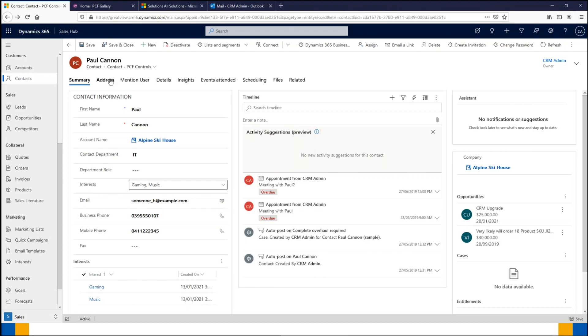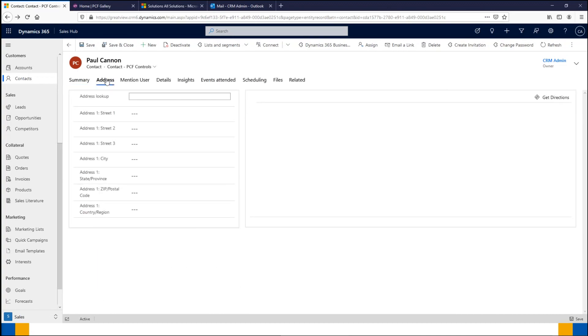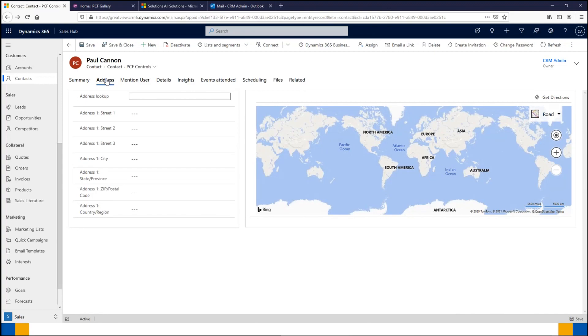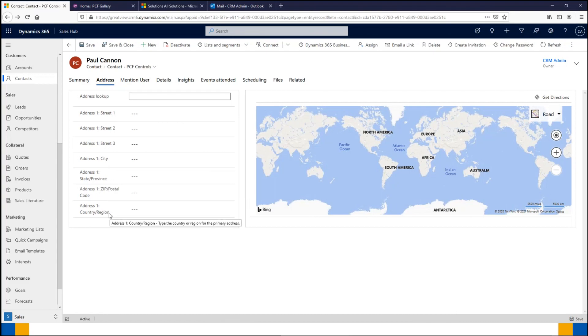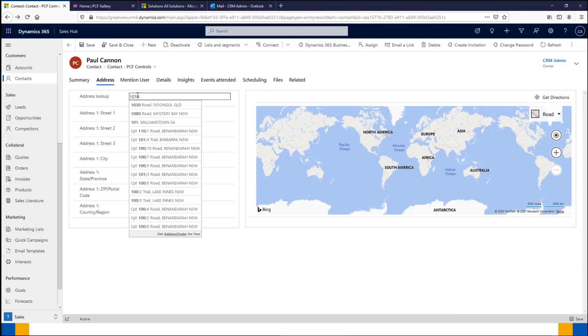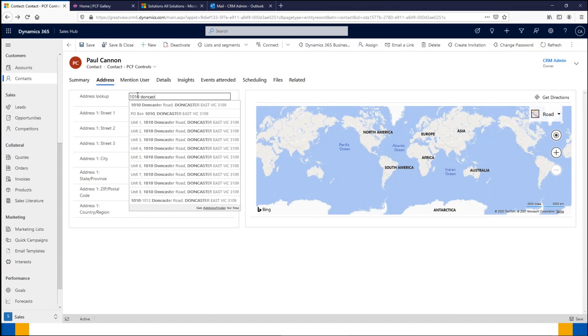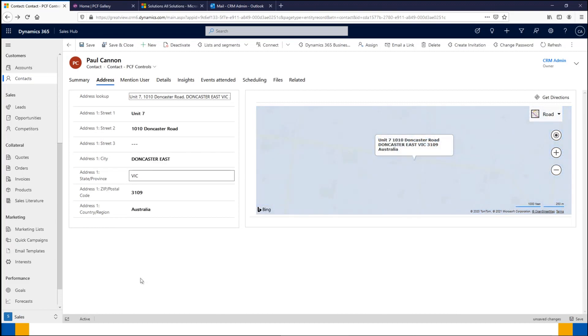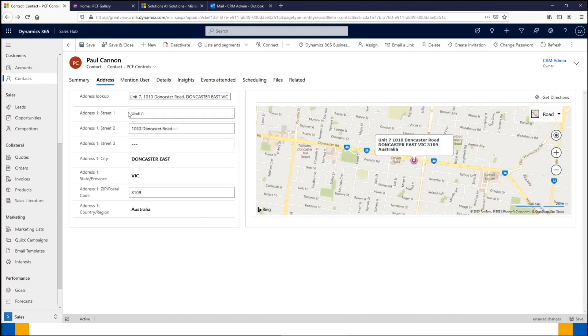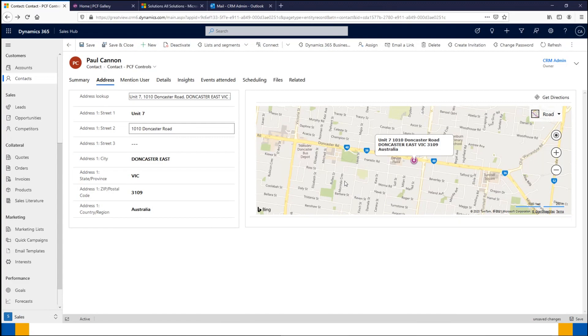We're going to now have a look at our address tab. Here we've added the ability to use an address lookup which allows for address auto-complete, rather than typing in the whole value into all the different fields. We've got the standard address with the street, city, state, postcode, and country. If I use my address lookup, I'm going to use our business address and you'll see that it even comes up with the unit number. If I pick unit seven here, you're going to see it fills in on the left and on the right hand side it's now updated the data to show us on Bing Maps.